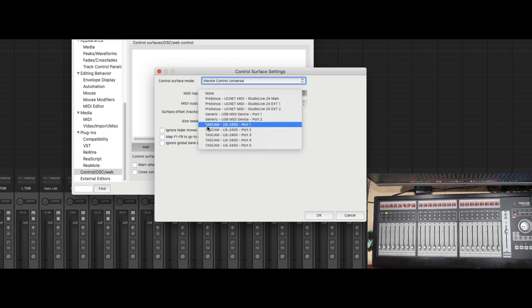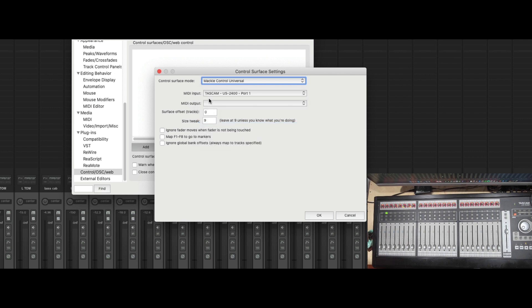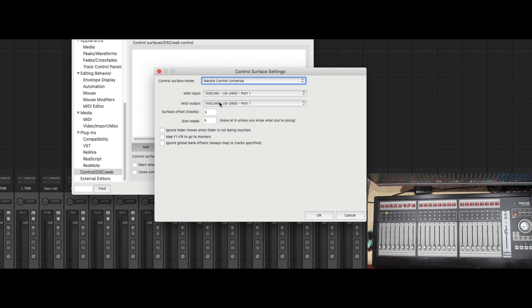And we notice we have our US2400 show up in the list, and we have five different ports. So we're going to choose port 1 for the in and port 1 for the out. And we're going to press OK.